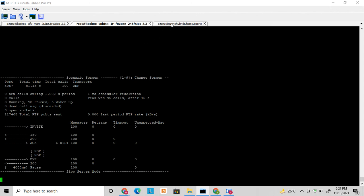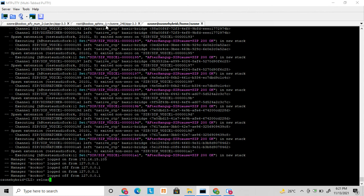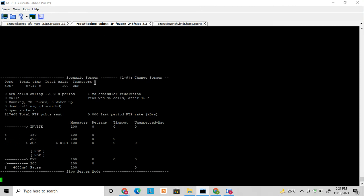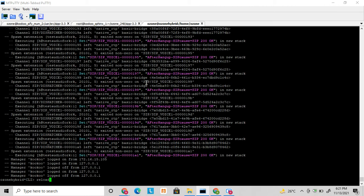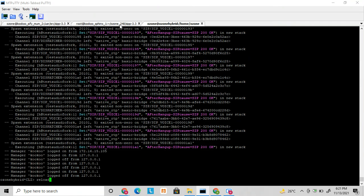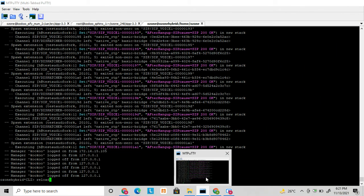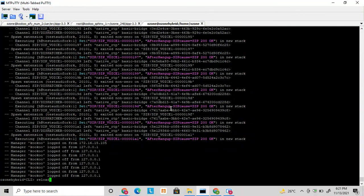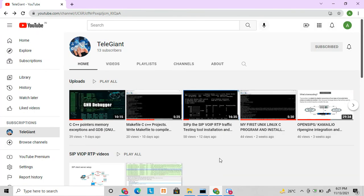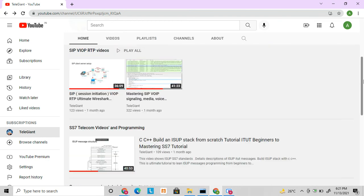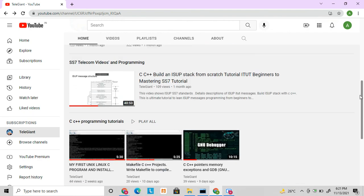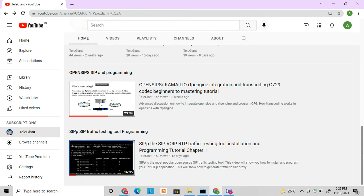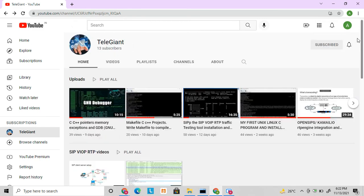This is how to do stress testing. We can keep this running for hours to verify that the server is performing well. This is how we can plan stress testing of our SIP application server for both inbound and outbound scenarios. Thanks for watching - if you like this video please subscribe to my channel and like and share these videos. You can also see other related videos on CP, RTP, and C++ here.